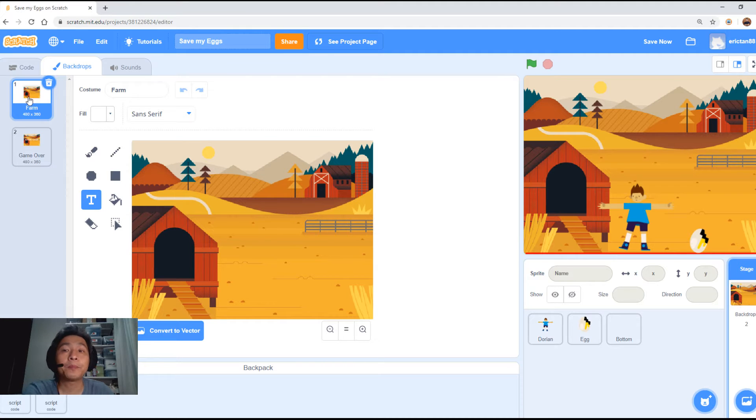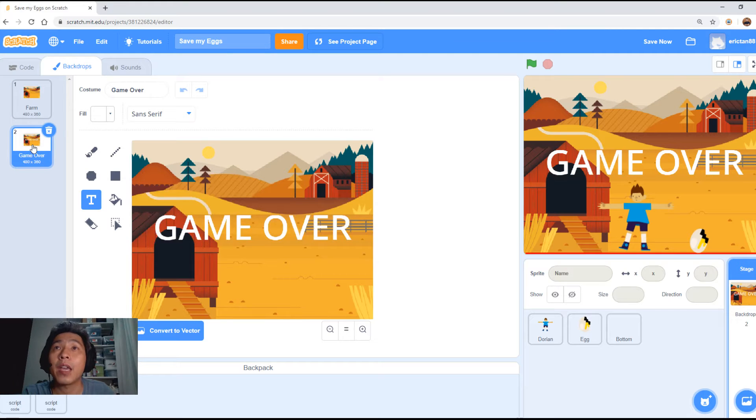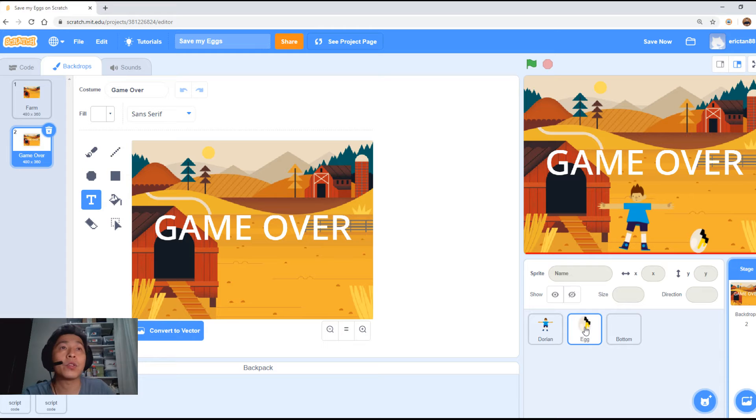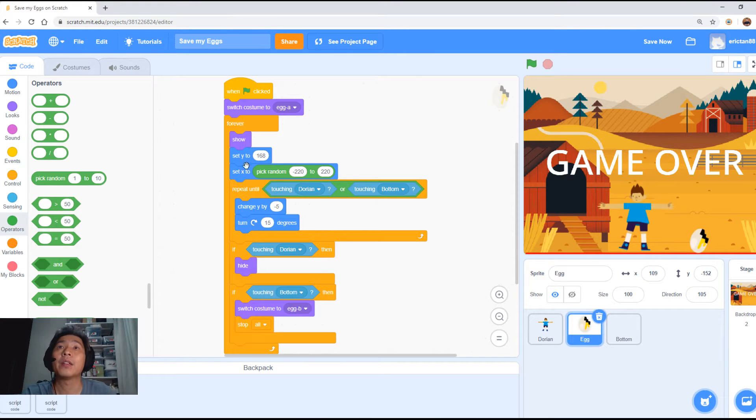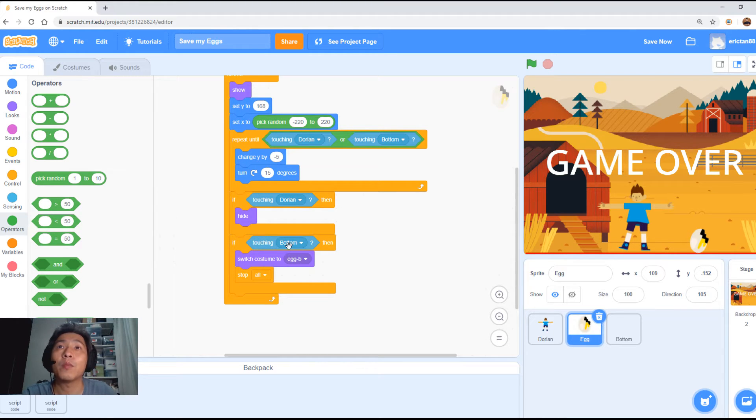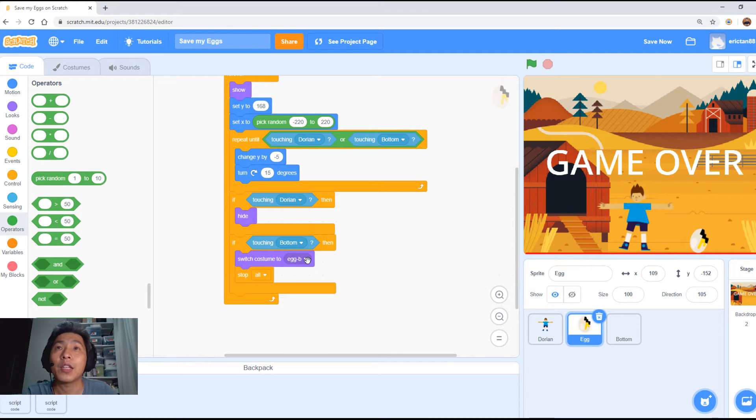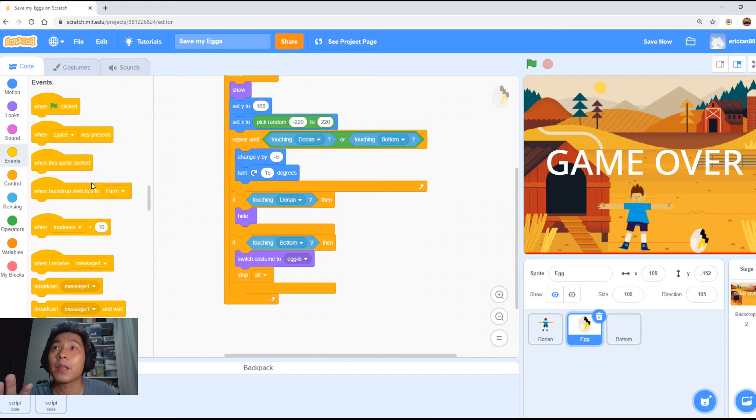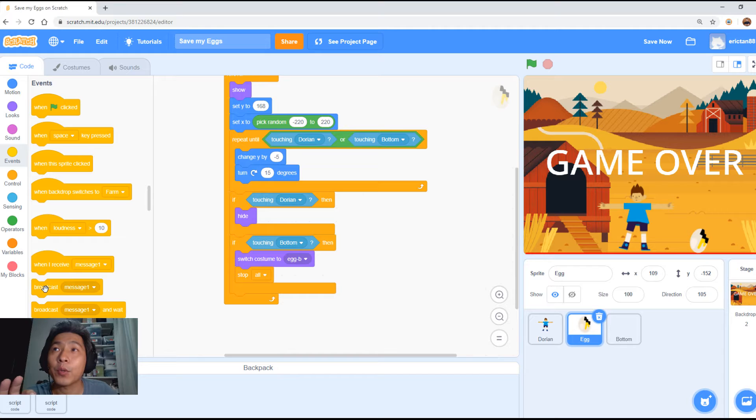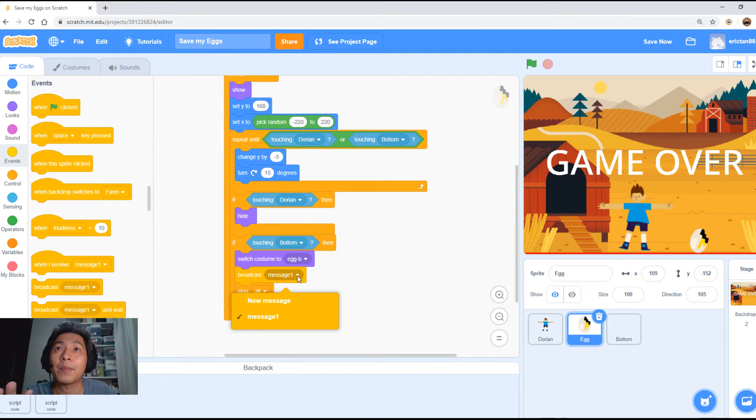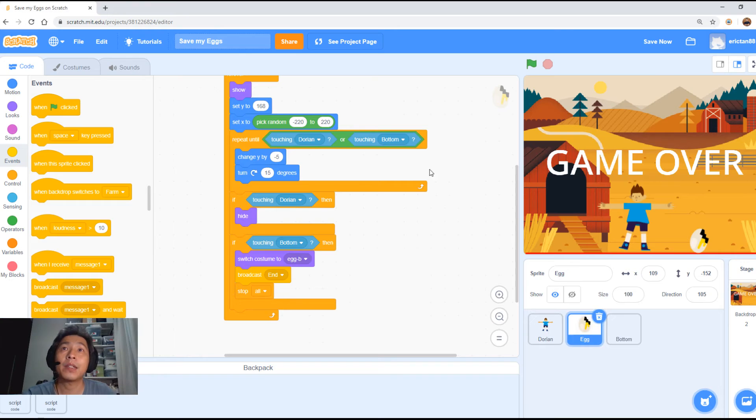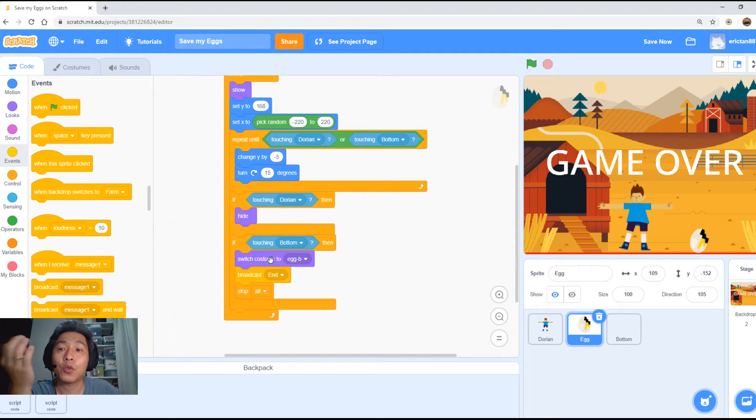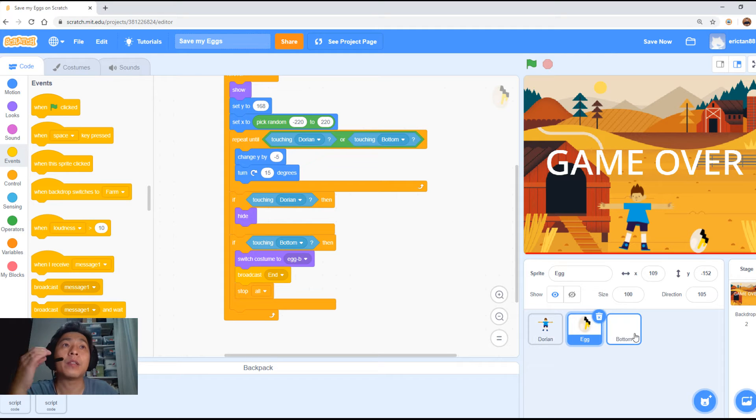So here is the normal when you're playing the game. And if the egg hits the floor, we're going to have the game over background. Let's go back to the code of the egg. So what happens is when the egg touches the bottom, we're going to change it to the broken egg shell as well as stop everything. But over here, we need to add one more event. We're going to add a broadcast message. We're going to give it a new name, call it the end message. Basically, when it triggers, we will change the egg to the broken costume. We will broadcast an end signal. This end signal will be received by Dorian, the bottom as well as the backdrop.